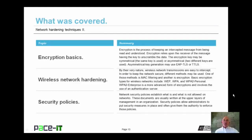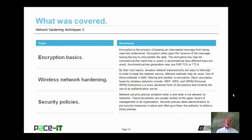That concludes this session on Network Hardening Techniques Part 2. I began by talking about encryption basics, then we moved on to wireless network hardening, and we concluded with a brief discussion on security policies. On behalf of Pace IT, thank you for watching this session, and I hope to do another one soon.